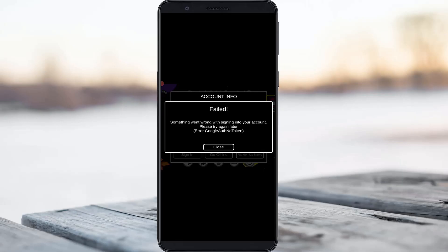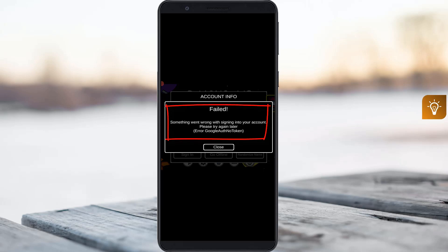Hello guys and welcome back to my YouTube channel TechArns. Today I got the following error while trying to sign in to Among Us using Google login credentials. It shows: 'Failed, something went wrong with signing in to your account, please try again later,' followed by 'Error: Google has no token.' So how to fix this issue?